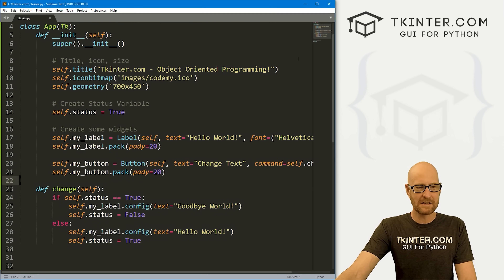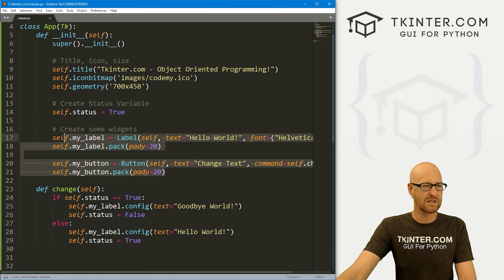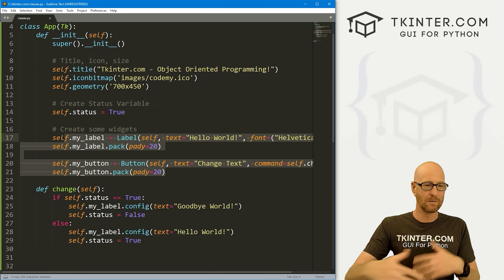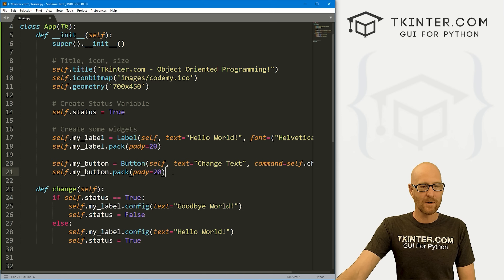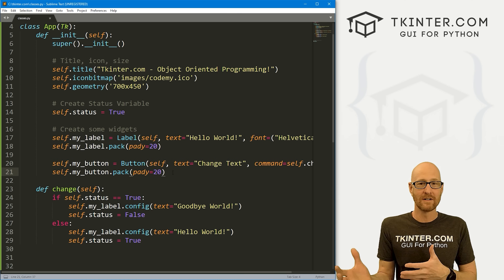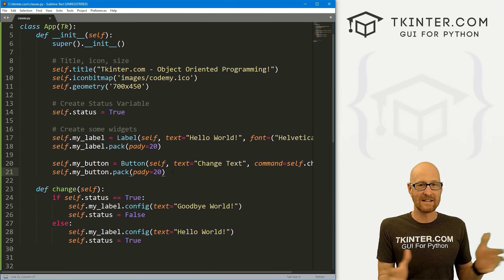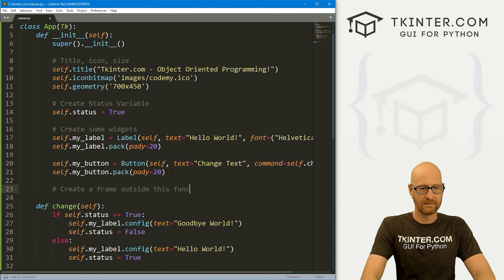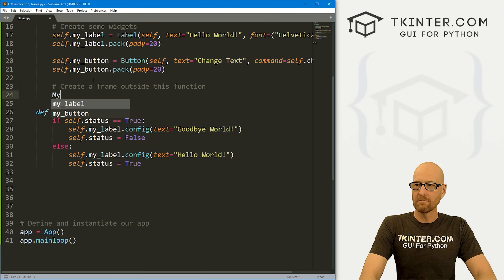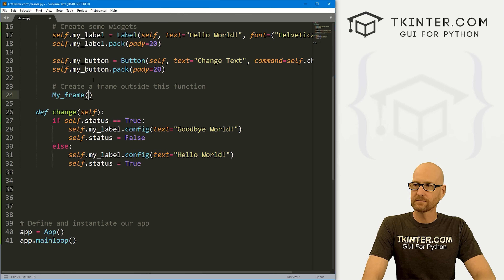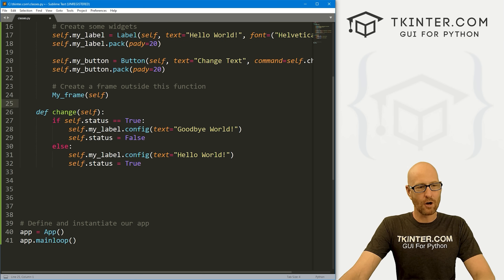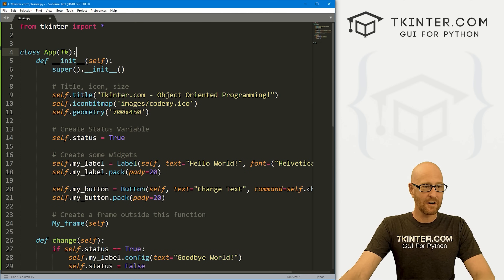I mentioned that this is a very simple app with only a couple of widgets, so we're putting them in our init function. What if it's going to be more complicated and you don't want to load up your init function with tons of widgets? Well, we can create another frame outside of this function and reference it whenever we want. So let's create a frame outside this function — I'm just going to call it my_frame. And this is going to inherit self, so all of this stuff will be available.